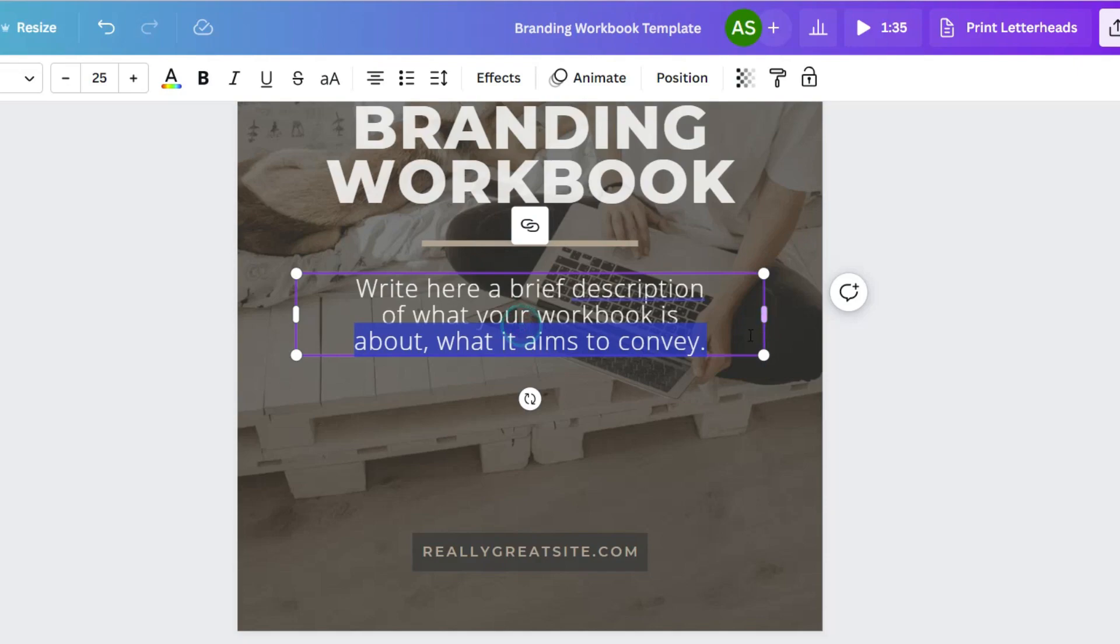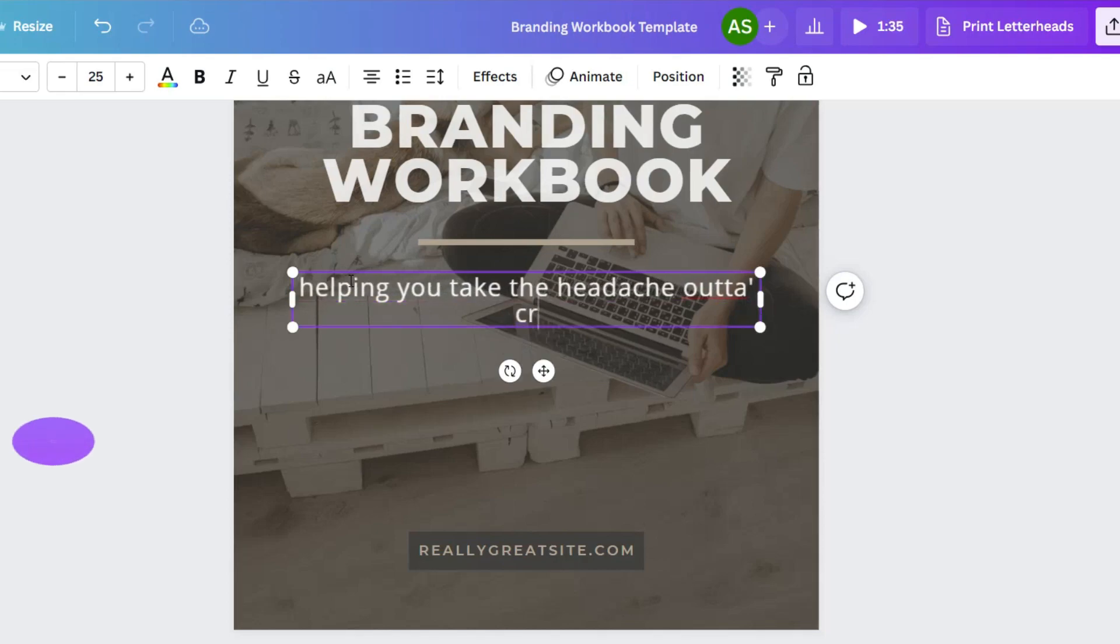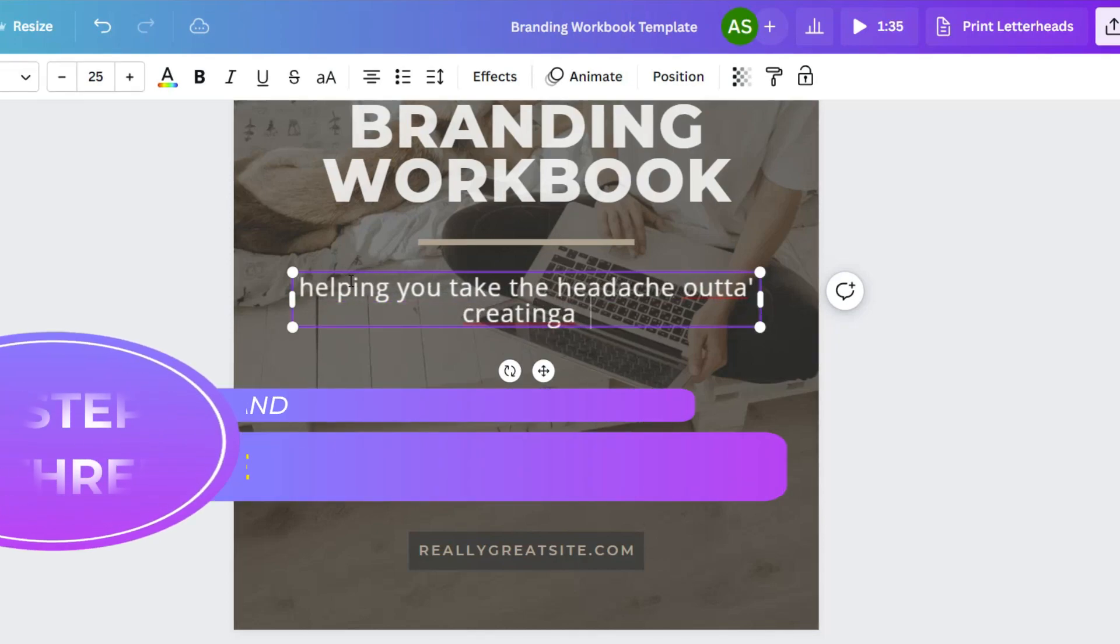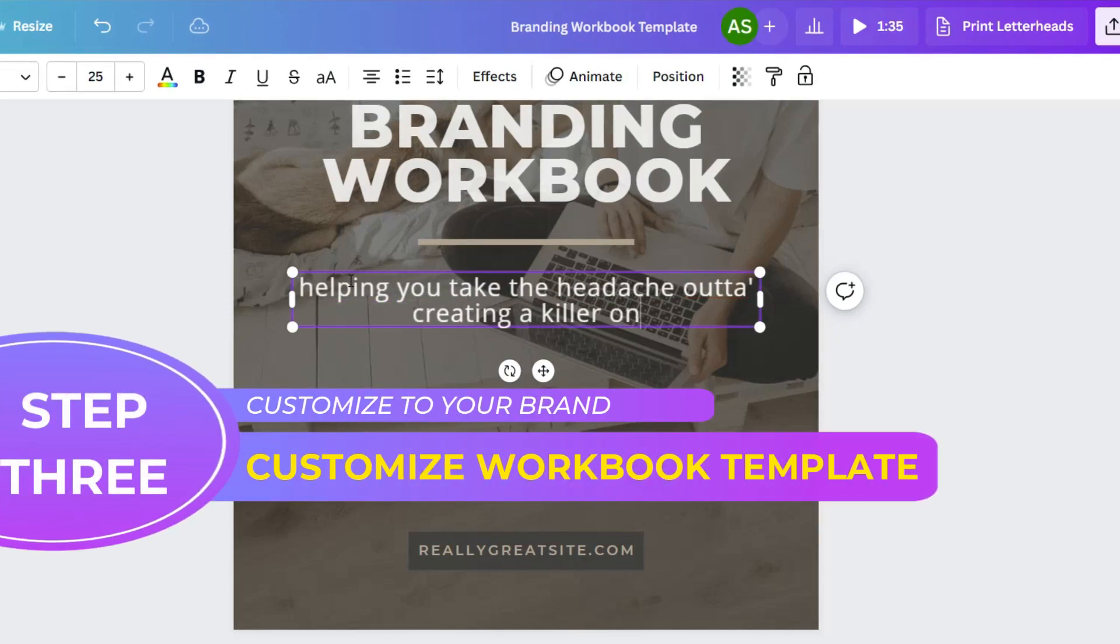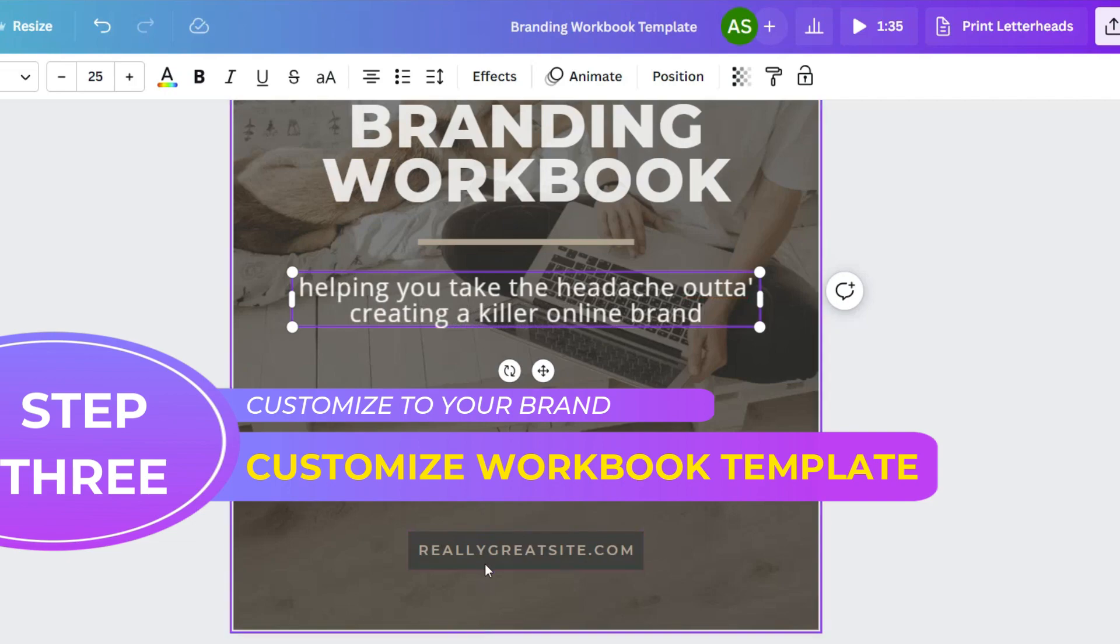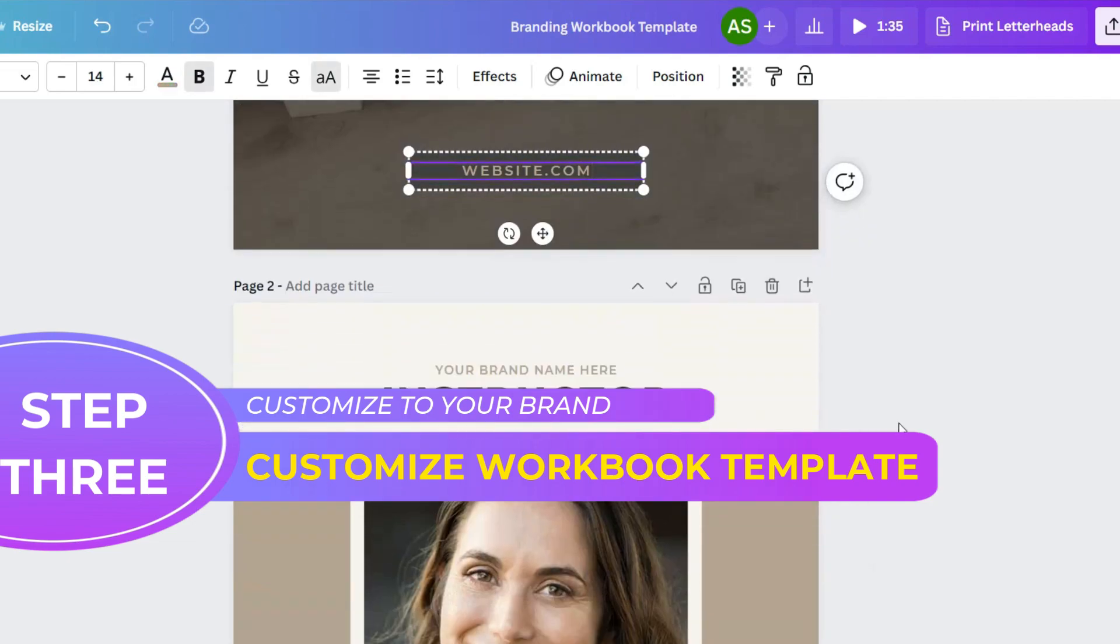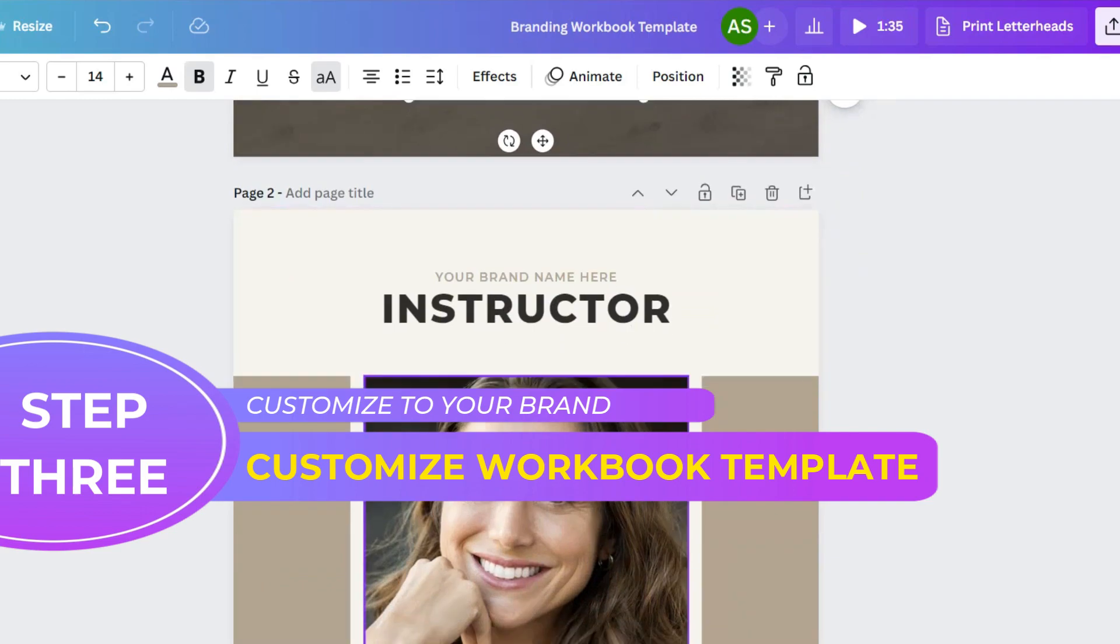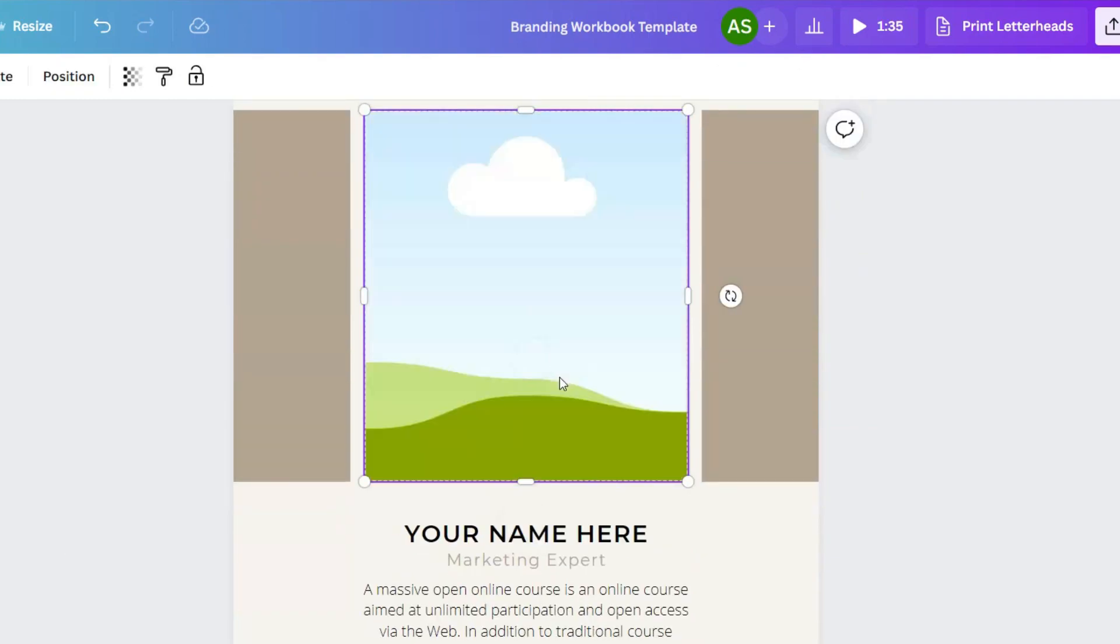So I'm going to pretend that this is my workbook. I'm just going to put in some basic information, fill it out, helping you take the headache out of creating a killer online brand, right? I'm just making this up website.com.